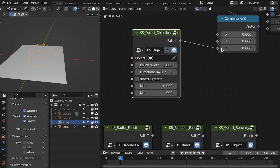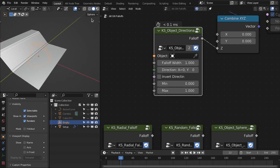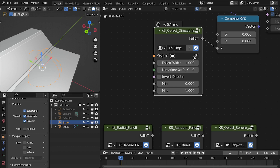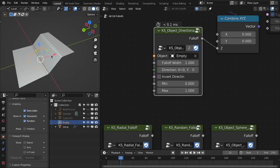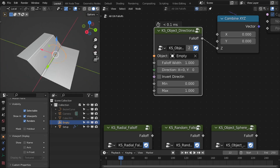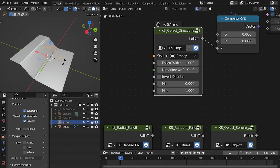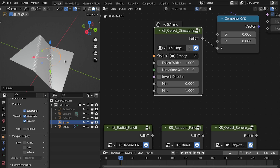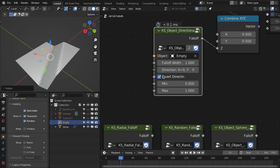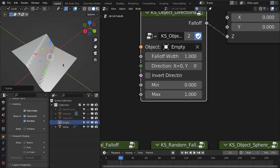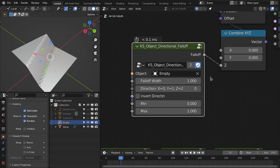The next one is the object directional fall off — it's based on the direction of the empty. Select the empty here and it uses the local direction of this empty. You can invert the direction and also select different axes for the direction fall off.